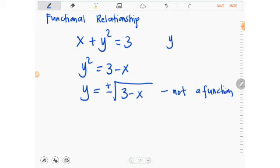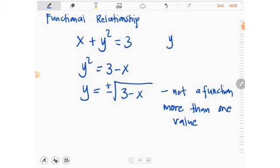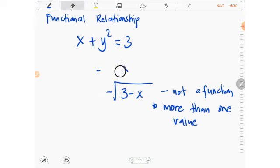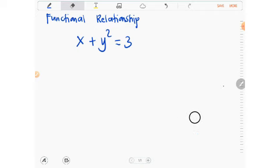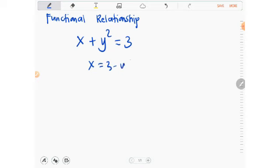Why is it not a function? Because it does not produce exactly one value — it gives more than one value. That's the reason it's not a function. But if we consider x as the dependent variable instead, we get x equals 3 minus y squared. In this case, it is a function.